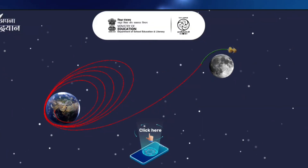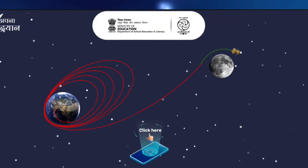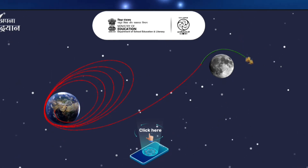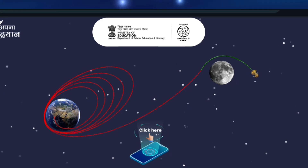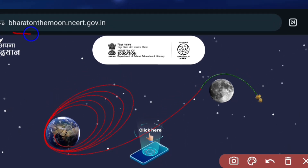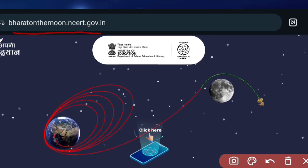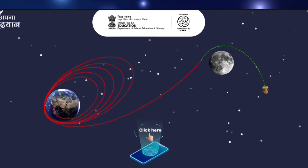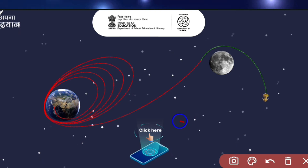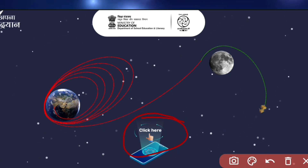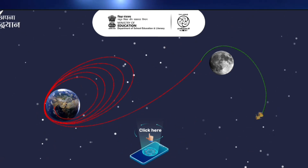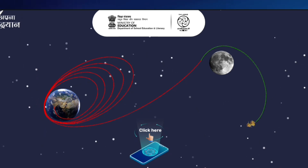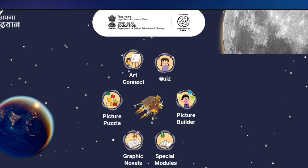You need to go to the website bharatonthemoon.ncert.gov.in, which is given in the description as well as in the comment section of this video. You can see it here — it's already mentioned: bharatonthemoon.ncert.gov.in. After going to that website, you will see an option — click on that icon. It will take you to the next page, which contains all the activities that are part of this event.